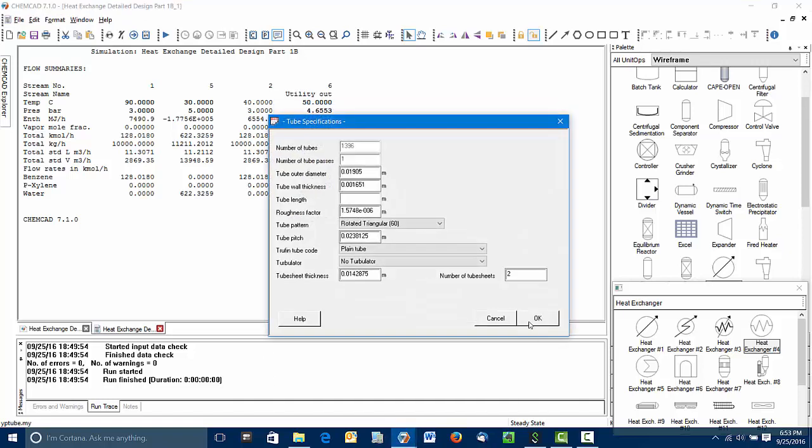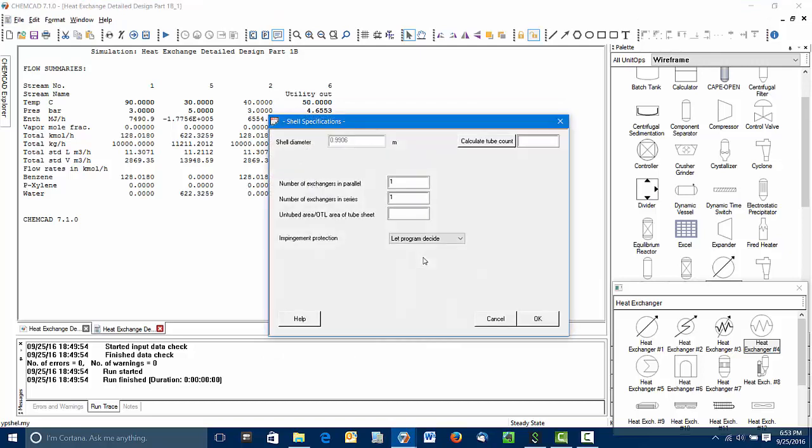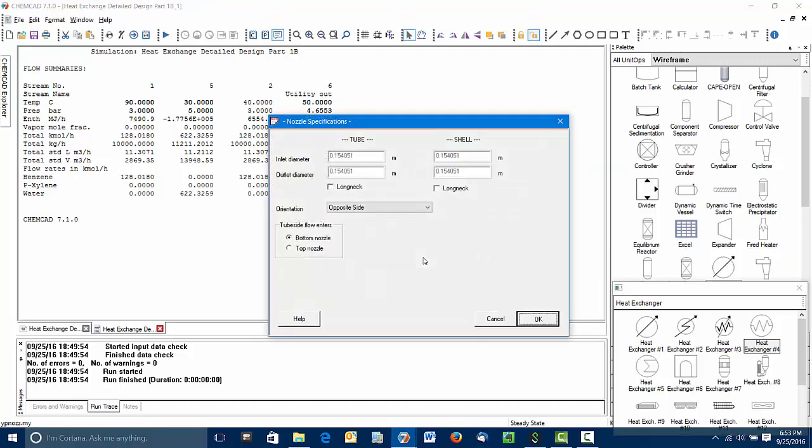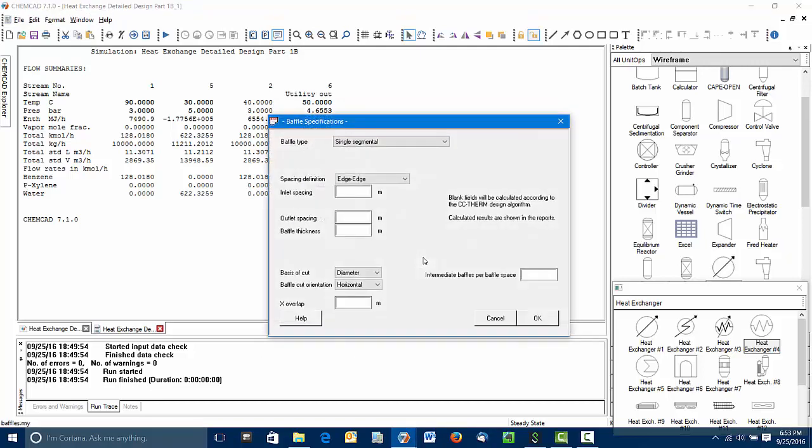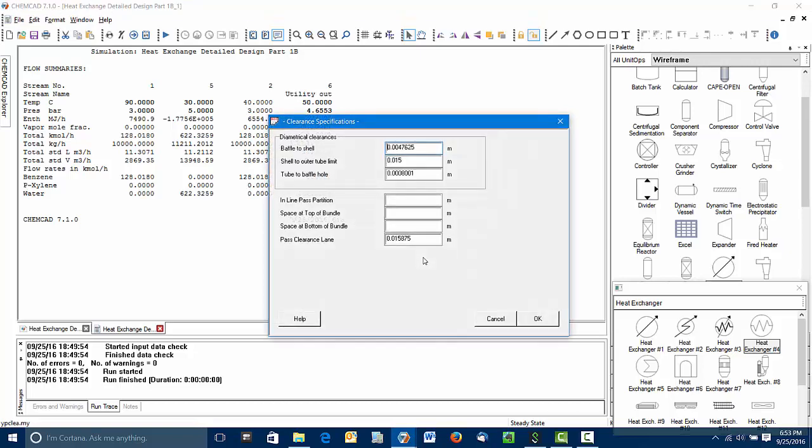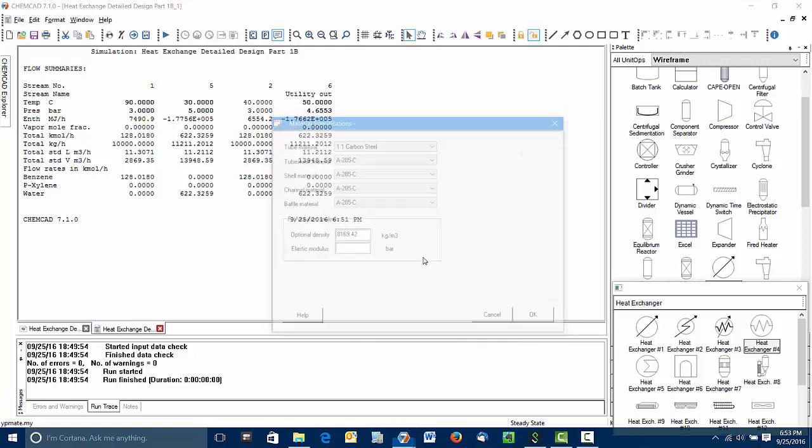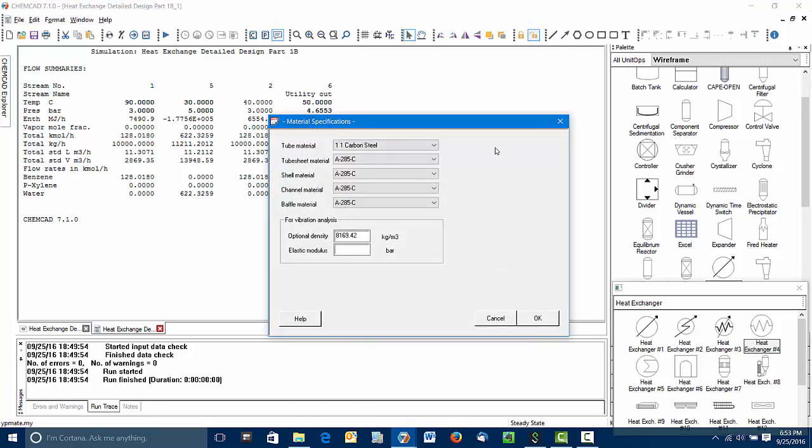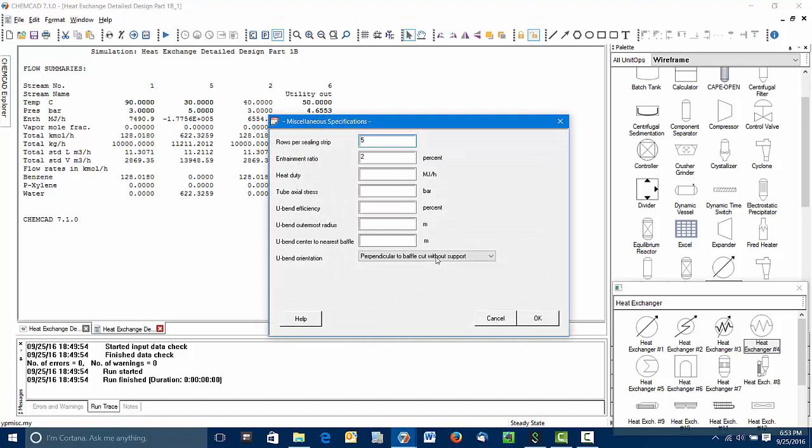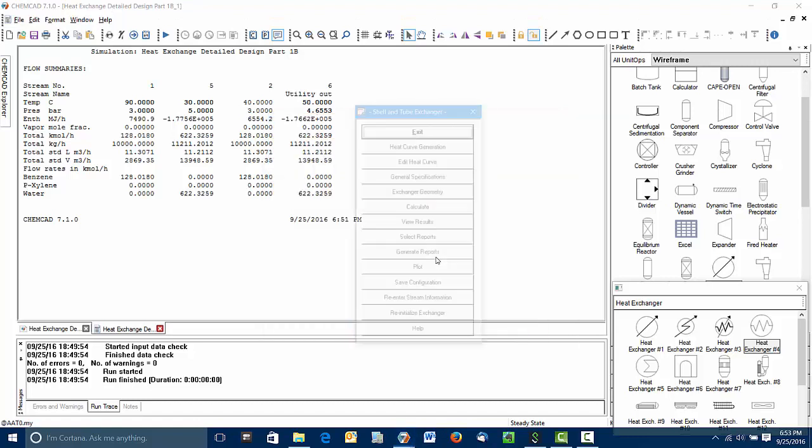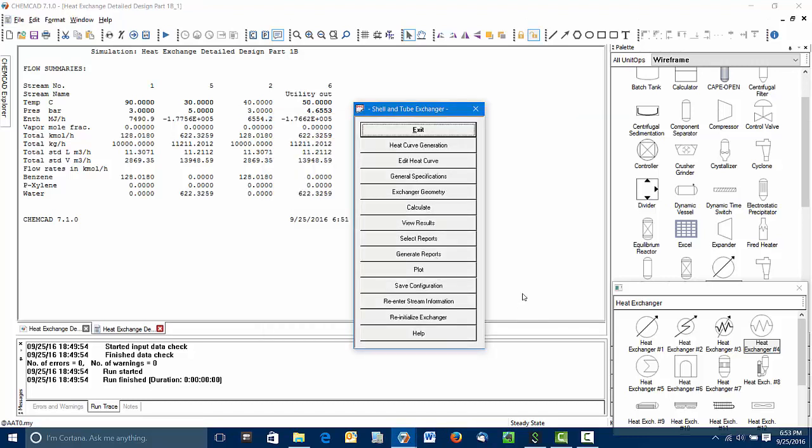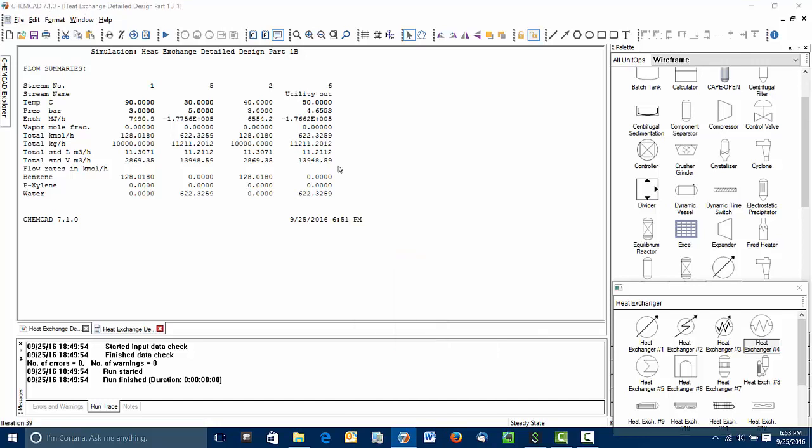And then we will go through a number of dialog boxes where for now we are just going to accept the defaults. One thing I'll point out is if you're using anything other than carbon steel, you need to make that correction in this part of the dialog. Once all that data are entered or verified, we end up with this set of options. And the most important one at this point is to calculate.